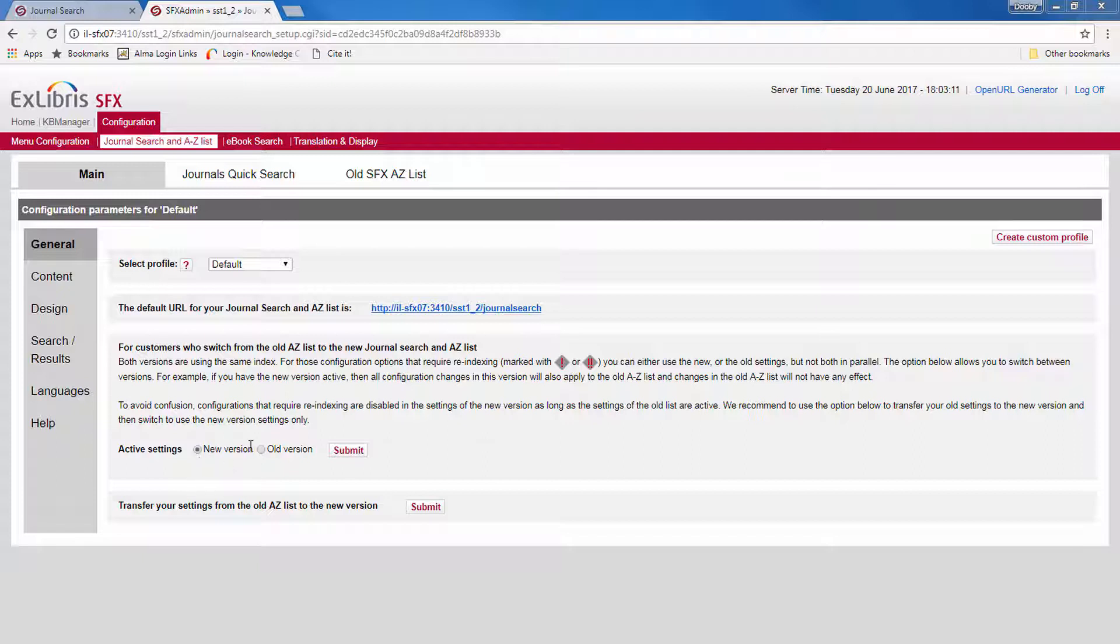We recommend you also switch to the new settings and not touch the old version anymore. Now here you have the option to transfer your settings from the old A-Z list to the new version.